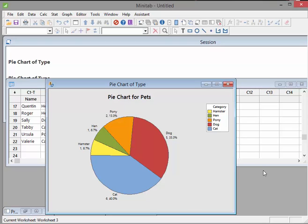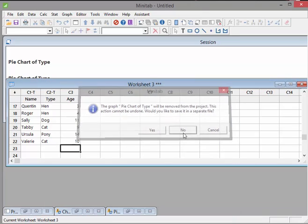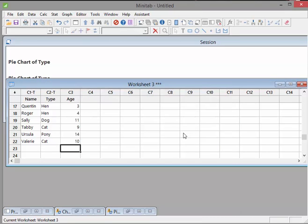What I've done here is I've gone to the pet data. Let's close that down. And what I've done here is added in a few more cases.